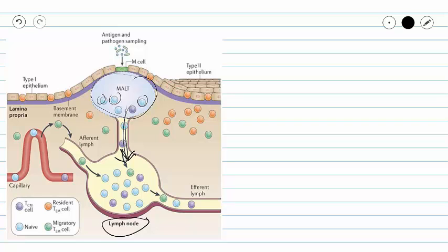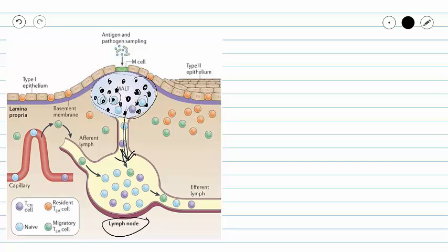Our Peyer's patches are going to be more densely populated with lymphocytes and macrophages because they're associated with our small intestines and come in contact with all of the bacteria that you put in your mouth. If you have any questions on lymphatic tissue, please do not hesitate to contact your instructor.